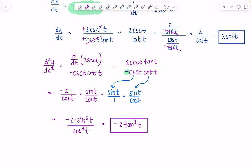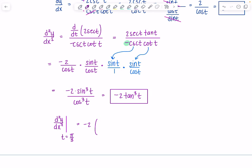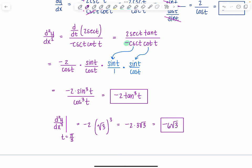Now evaluate d²y/dx² at t = π/3. tan(π/3) = √3, so tan³(π/3) = (√3)³ = 3√3. Therefore d²y/dx² = −2 · 3√3 = −6√3.